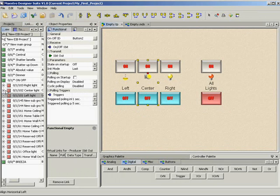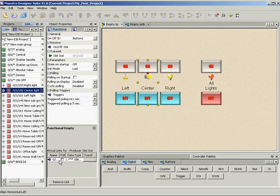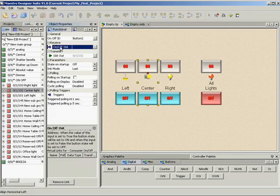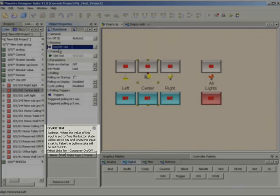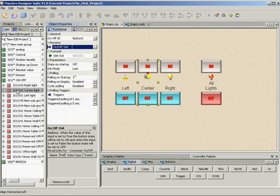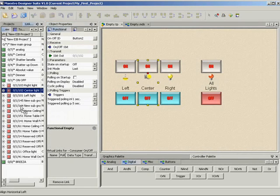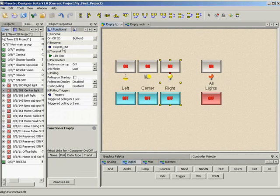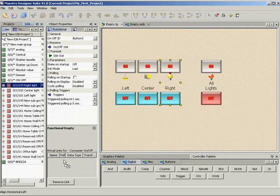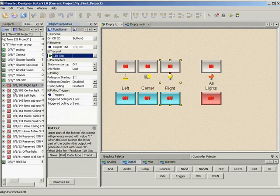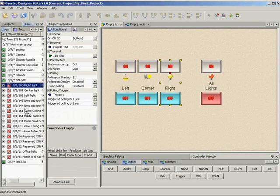Now let's create links with the other buttons. Notice that when you select any property in the object properties, this area displays information about the property. Now let's work with the master button.